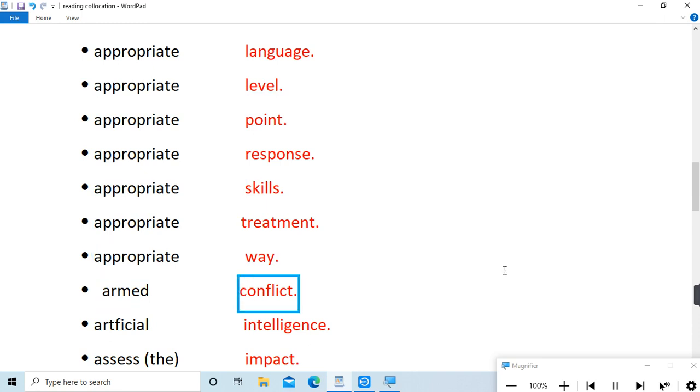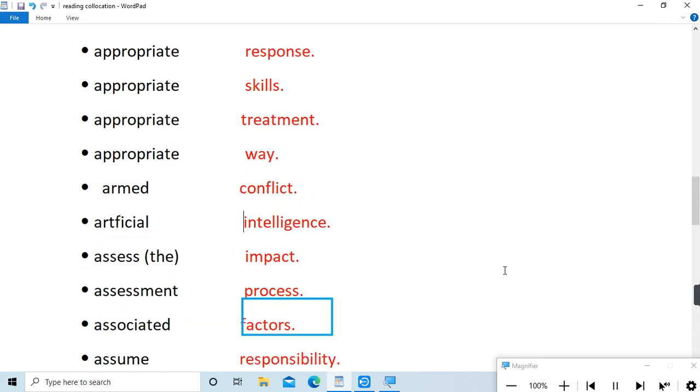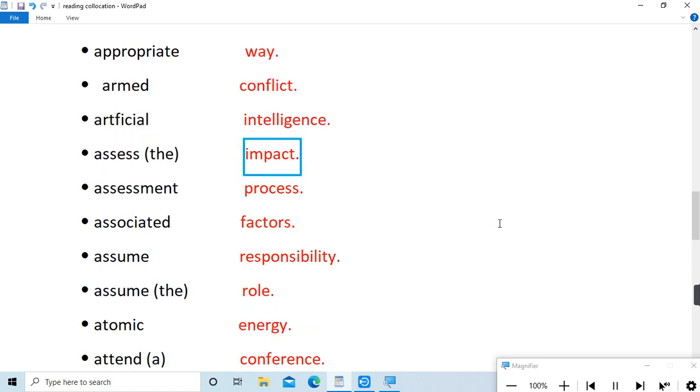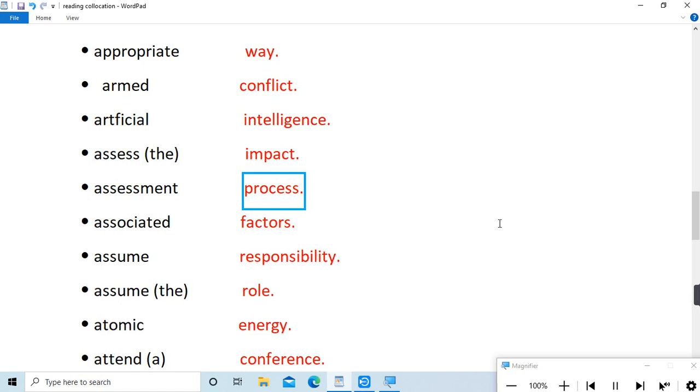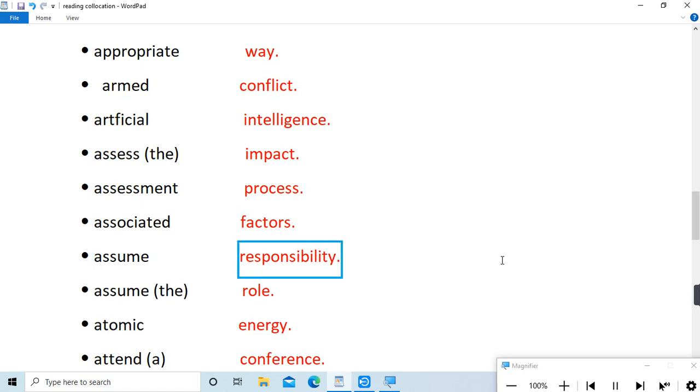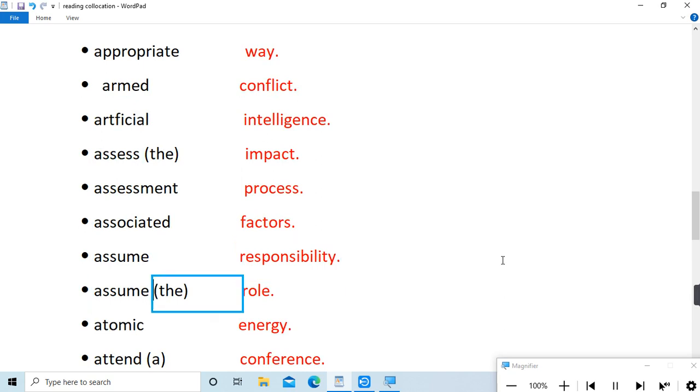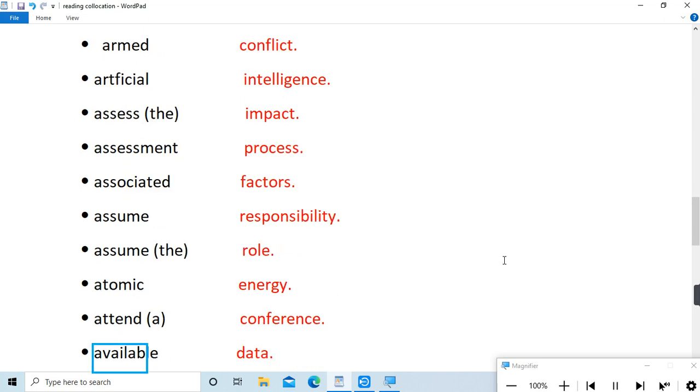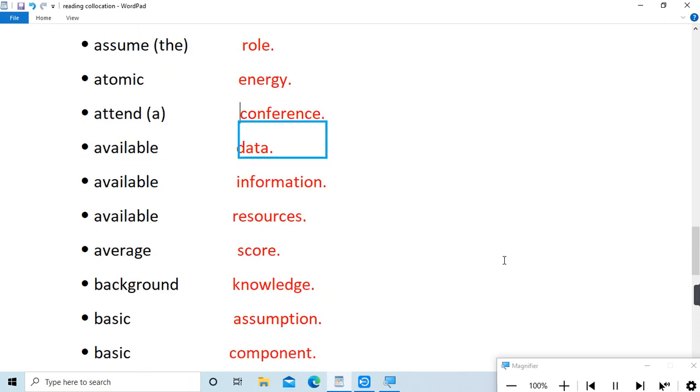conflict, artificial intelligence, assess the impact, assessment process, associated factors, assume responsibility, assume the role, atomic energy, attend a conference